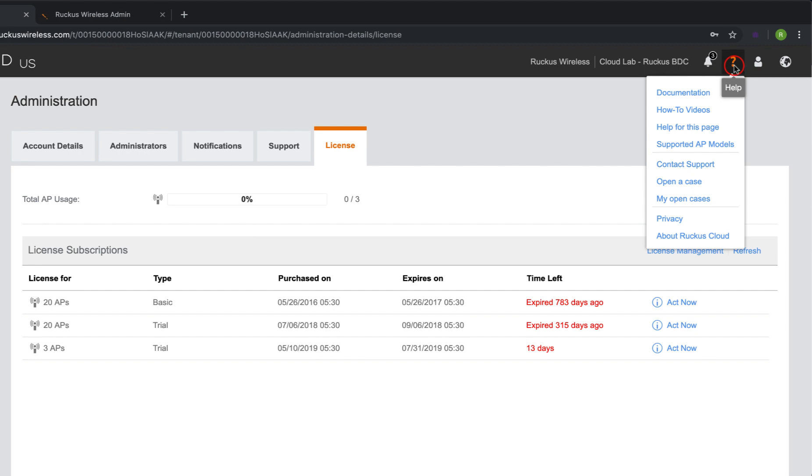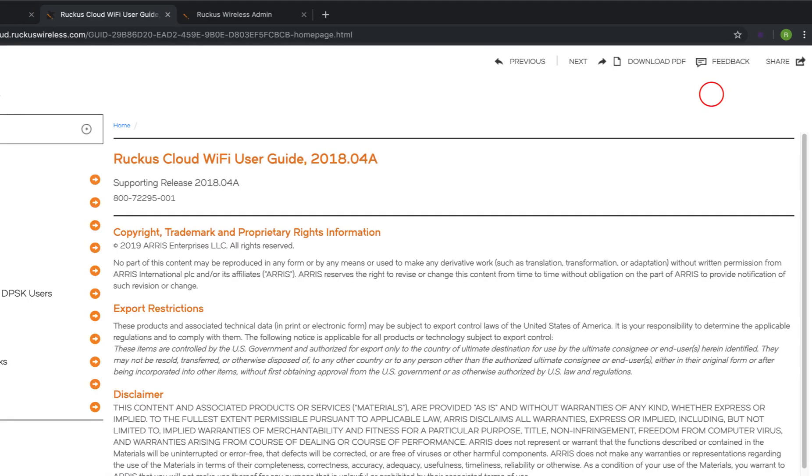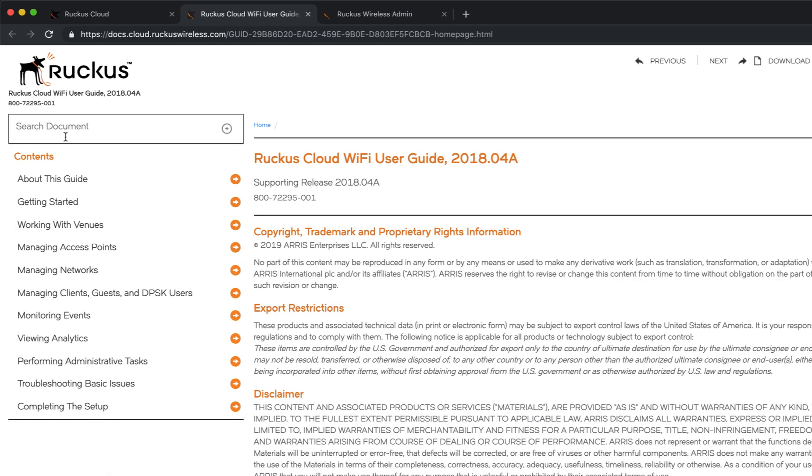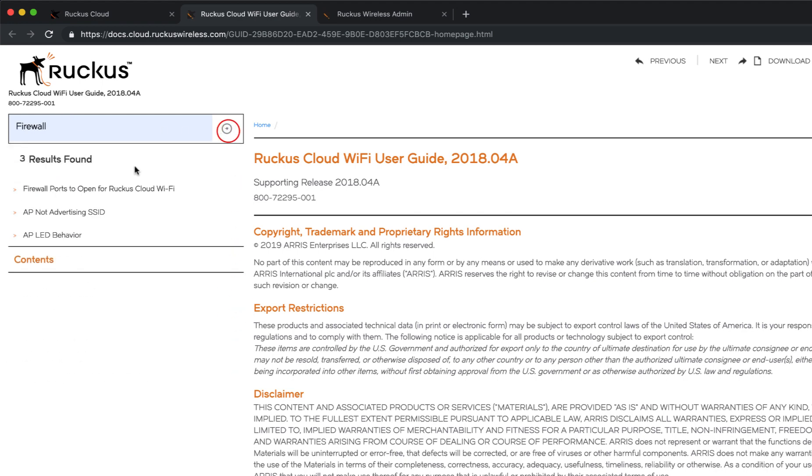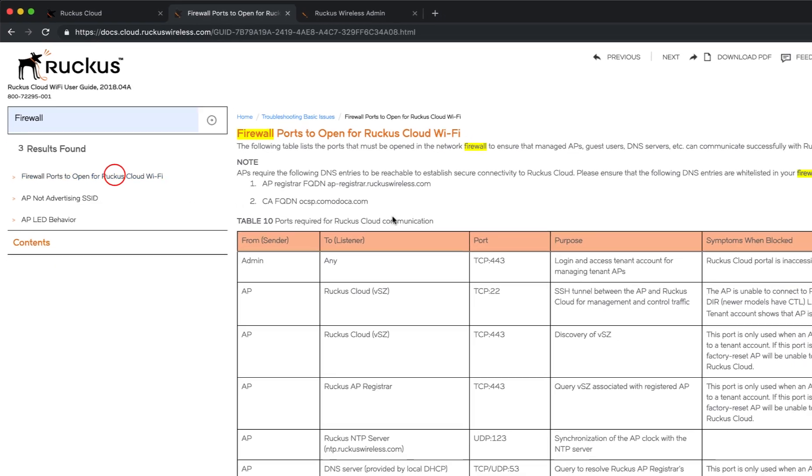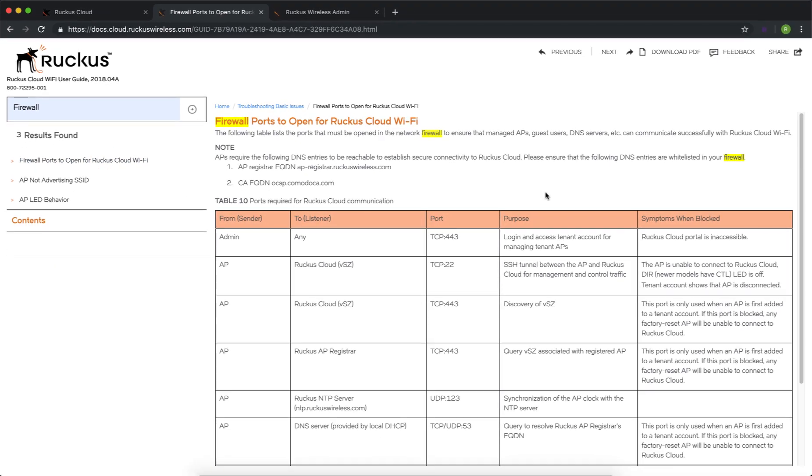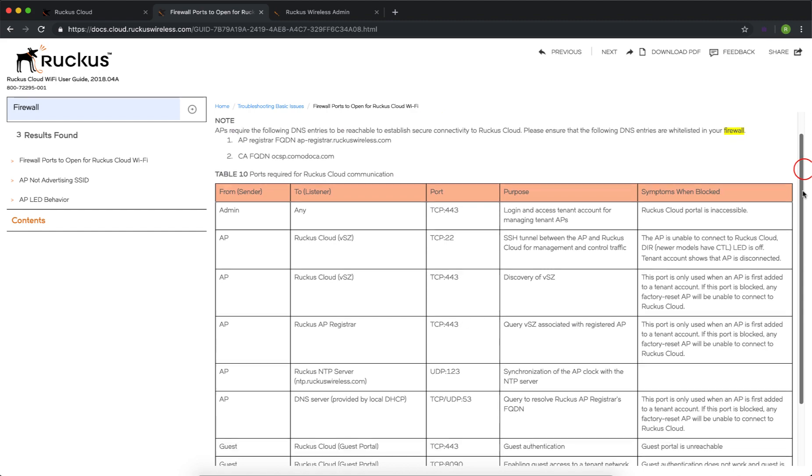One last piece before we start, we're going to go to the question mark, and we are going to navigate down to Documentation. Here we're going to search for the keyword Firewall. This result is going to show us the firewall ports that need to be opened within our network so that our access point and the cloud controller can communicate with one another.